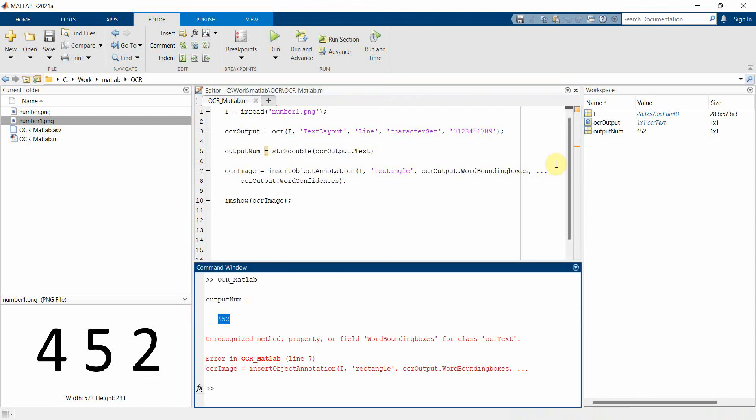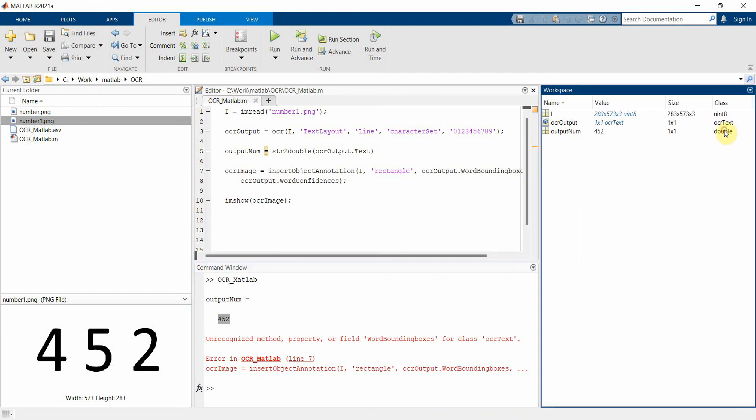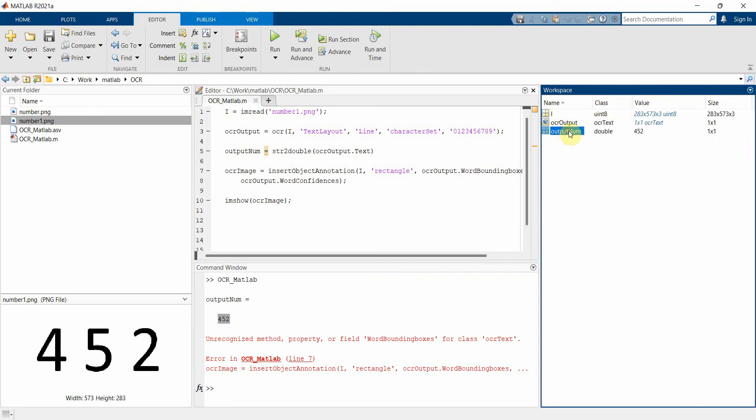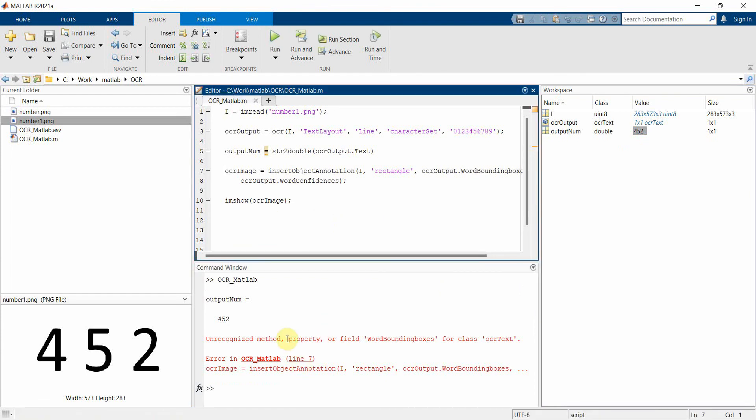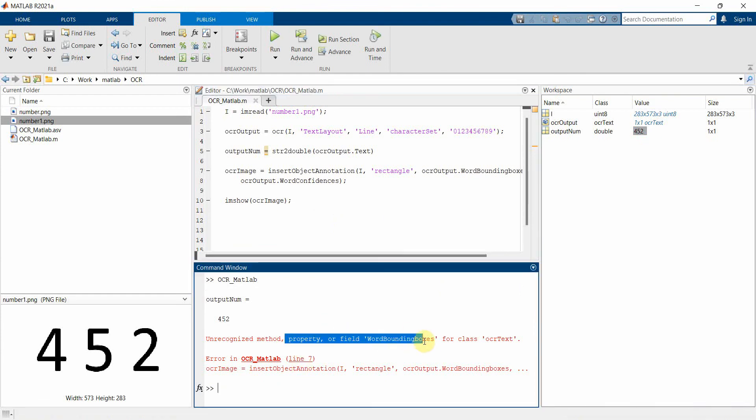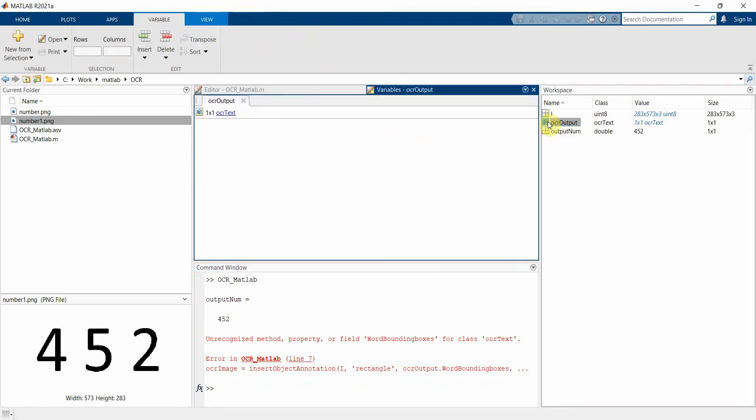And this is of type - okay, type is not displayed here but I can either use the whos command or I can - oh it's displayed here, I'll just move it to as a first argument. Yeah, so output is of the type double and 452. But my image is not come up and that's because at line number seven it says unrecognized method or property BondingBox. Okay, I think I can check it over here in the OCR output. It's BoundingBox.